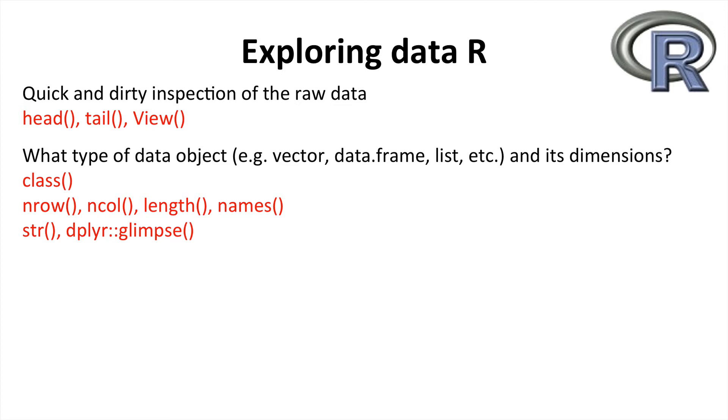This can be done separately by using functions like nrow and ncol, length and names. Or alternatively you can use functions like structure str or the function from dplyr glimpse, which allows you to get an overview of the whole data as well as insight into the properties of each specific column.